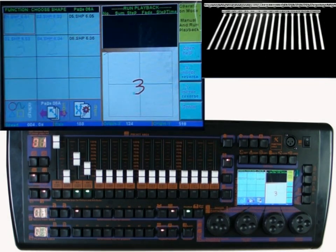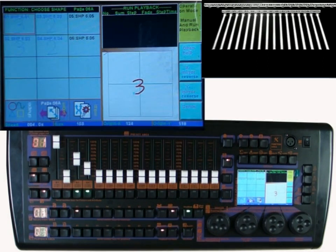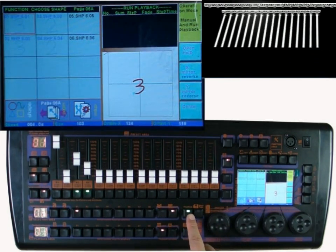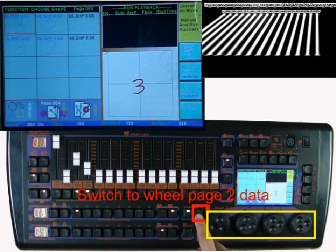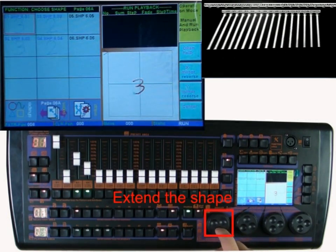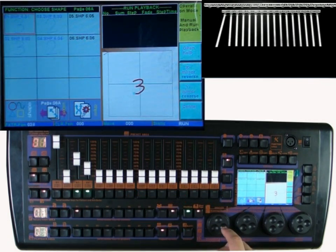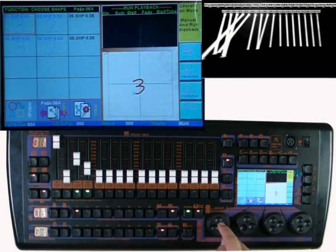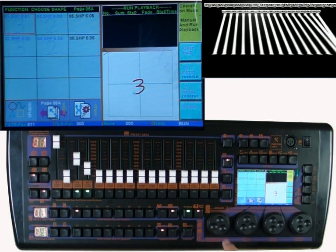Use wheels 3 and 4 to adjust the position. Now it's running the number 3 shape. Let's switch to the second wheel page — the first wheel is for shape extending. Now you can see the shape extending. This is the shape running.